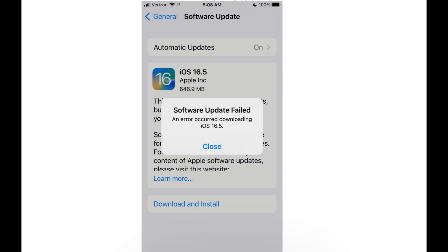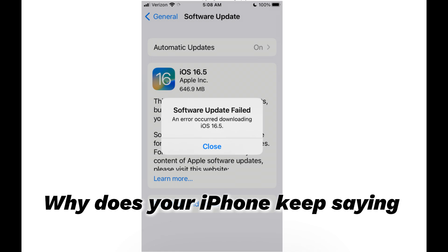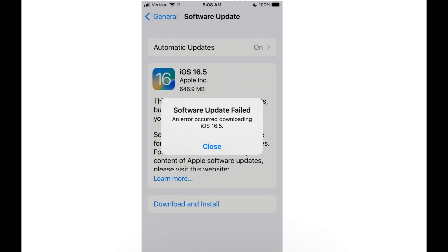There are many possible causes of iPhone update failures. If you're dealing with the iPhone software update failed error and want to let your iPhone upgrade to the latest iOS smoothly, this video is the perfect place to start troubleshooting. Why does your iPhone keep saying software update failed? When it comes to what leads to software update failed error on iPhone, many possible things can produce this error.